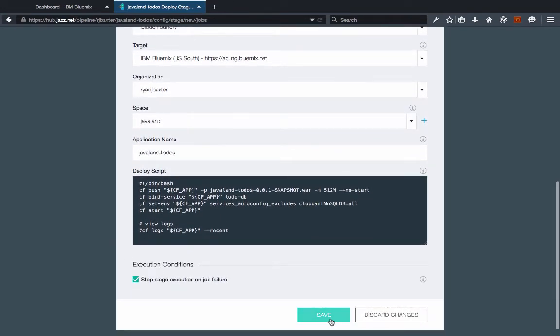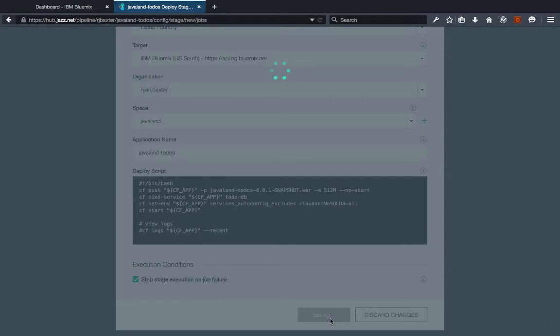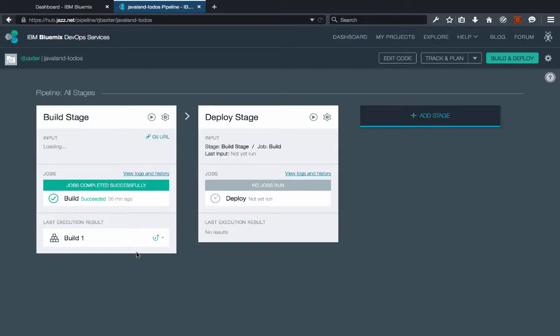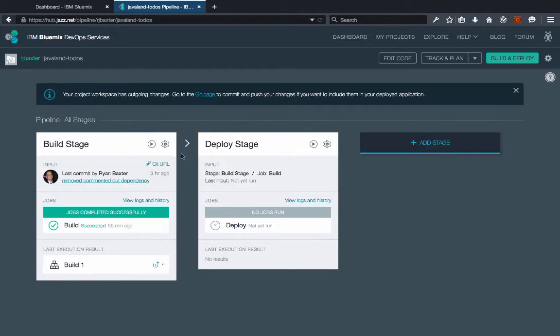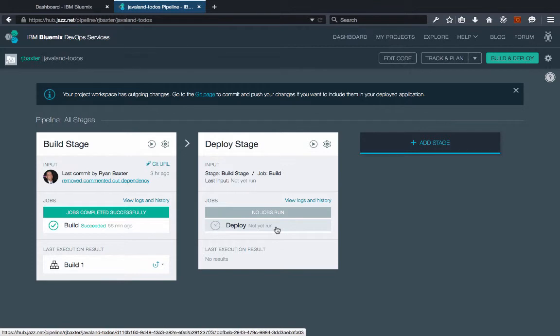But that's about it for our deployment script. So we can just click save here. This will save our deployment stage and our deployment stage hasn't yet run. So let's go ahead and run it.